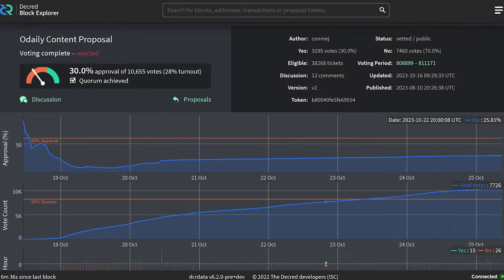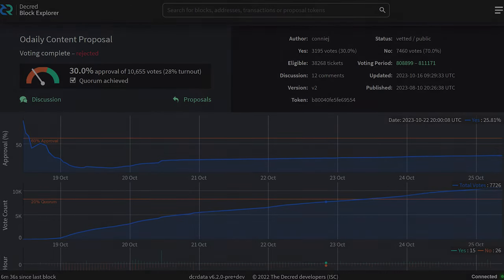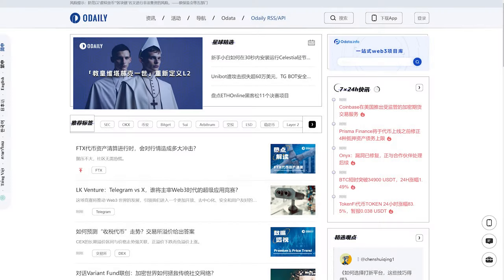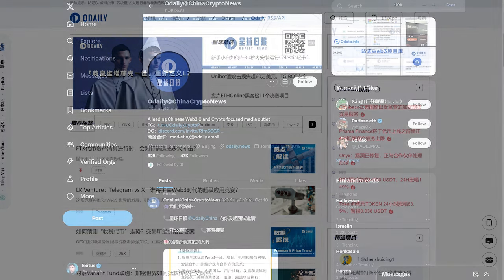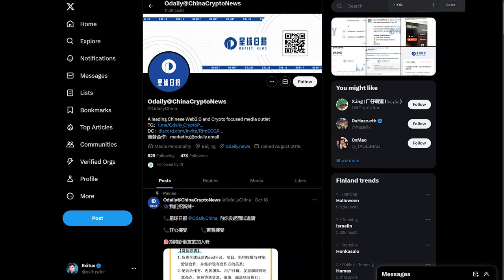The O'Daly content proposal was also rejected with an approval rate of 30%. Over 10,000 votes were cast with a 28% voter turnout. The purpose of this proposal was to create articles on O'Daly's Chinese speaking media site and promotion on their social media channels.